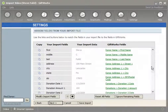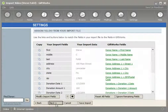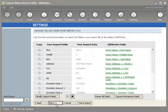Once I'm satisfied with all my mappings, I can go ahead and click the Next button at the bottom. When I click Next, GiftWorks is going to take me to the review screen. In the review screen, GiftWorks is actually going to take time to look at the mappings that I've done to ensure that all my mappings are correct.